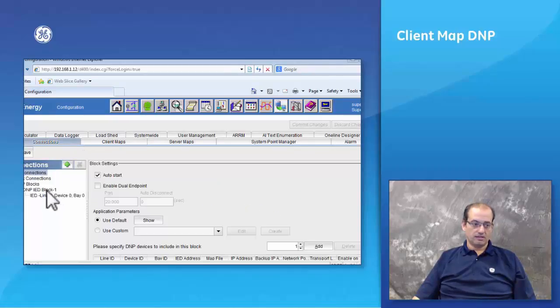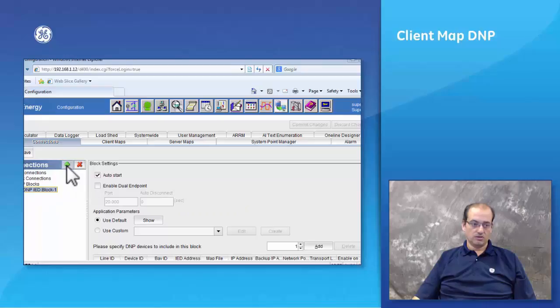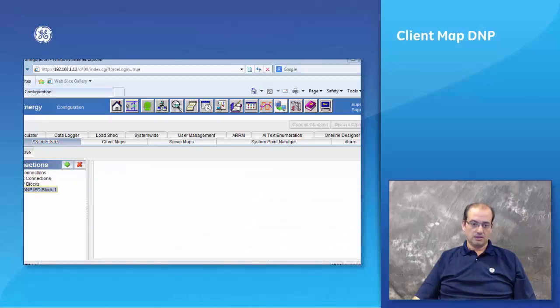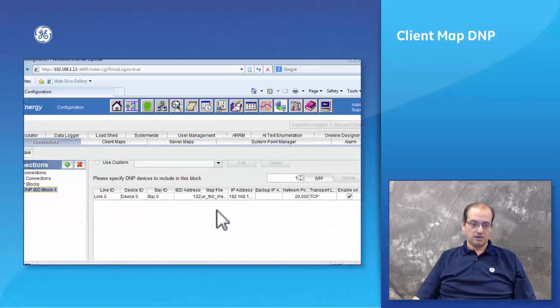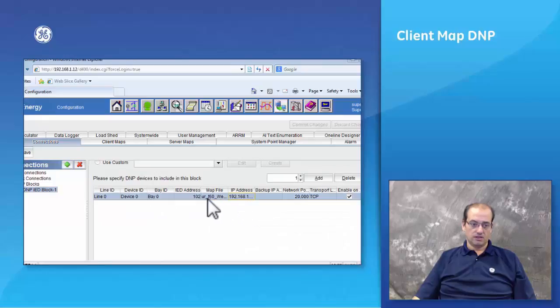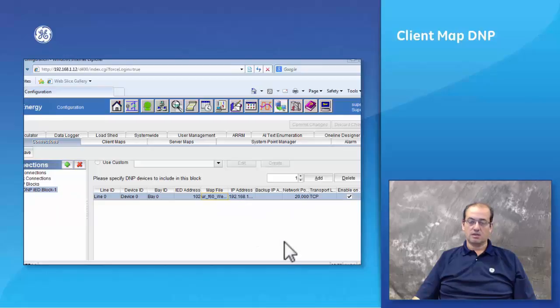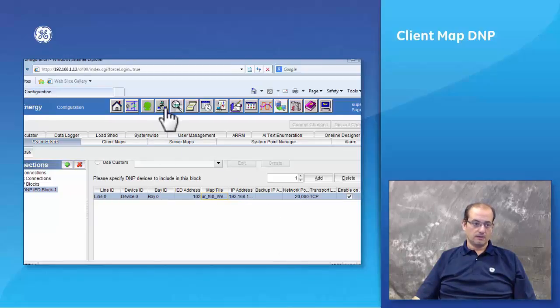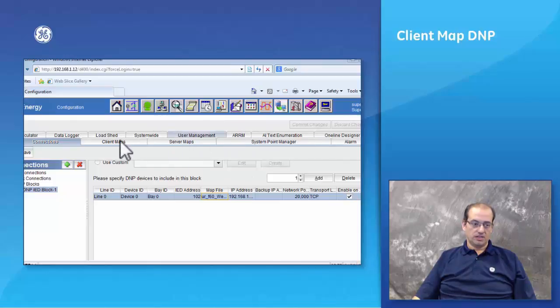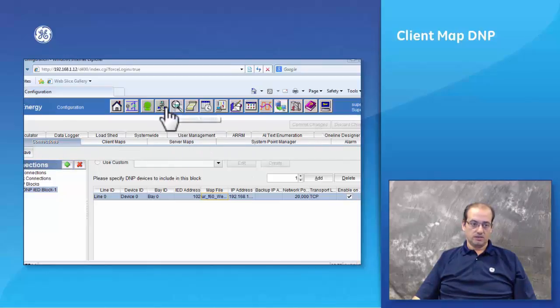Then you go under the connections. In the connections you would add an ID block using the plus icon. In here you will put the IP address of the UF60 and you would select the UF60 webinar client map that we just created.